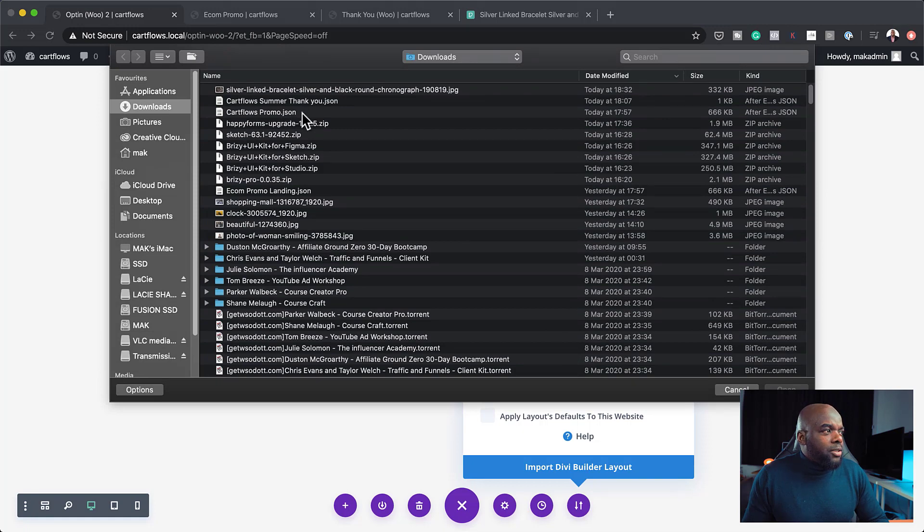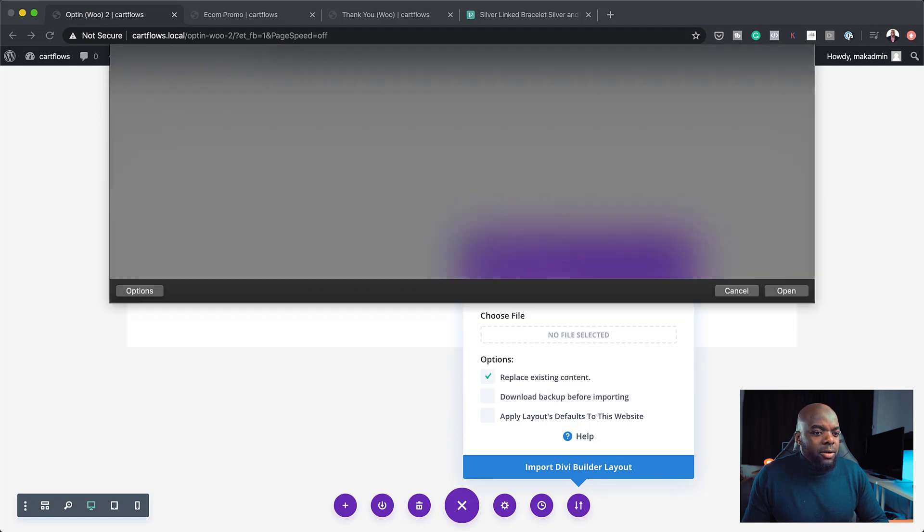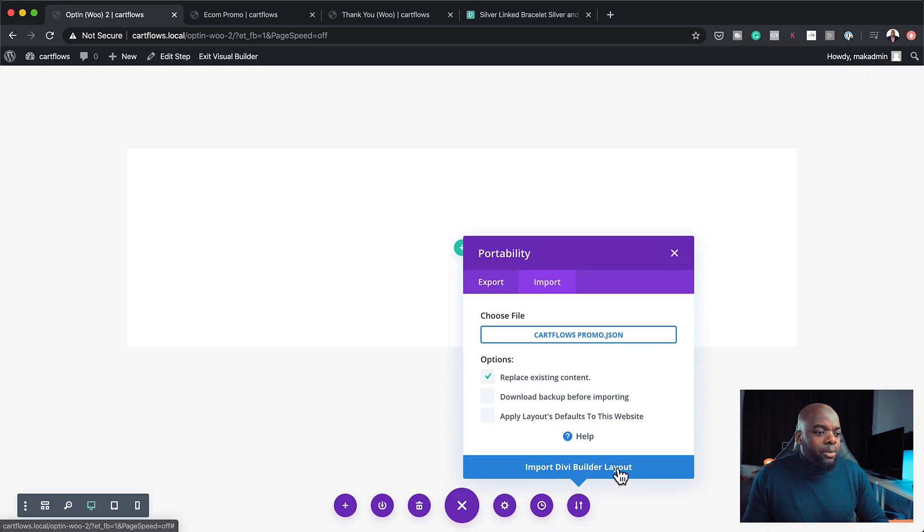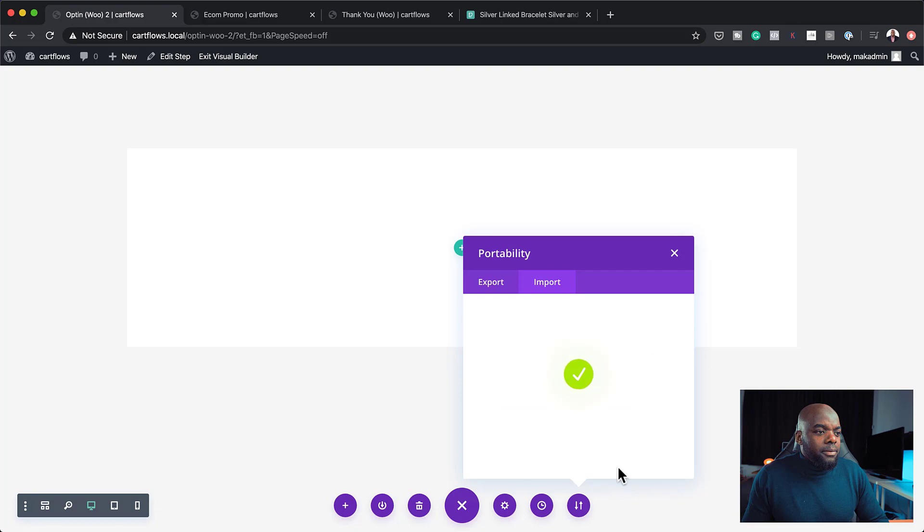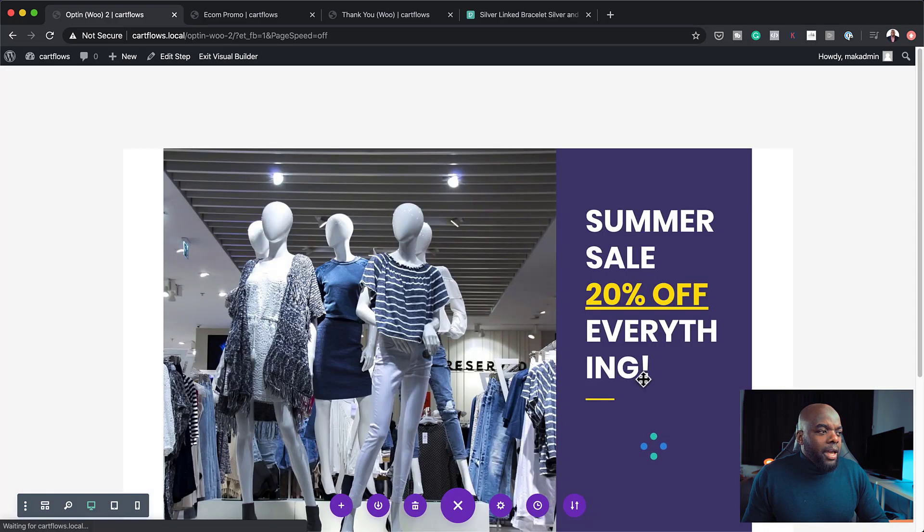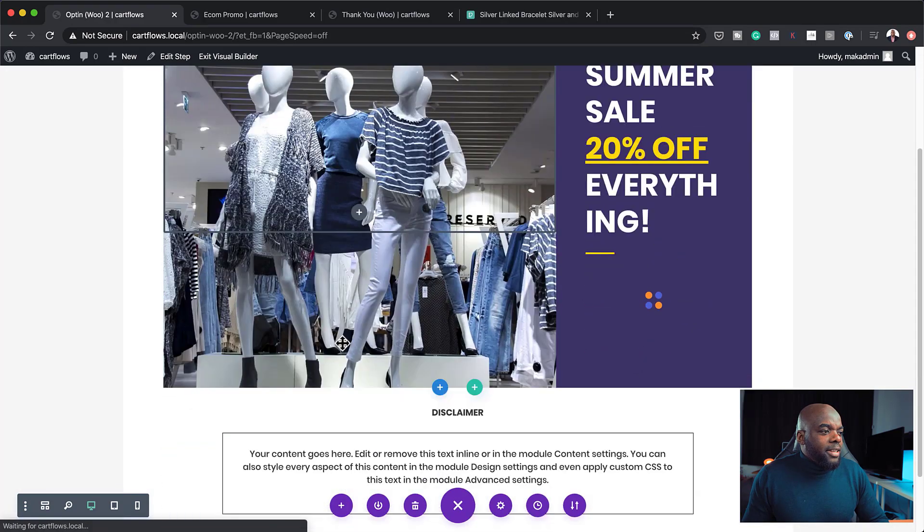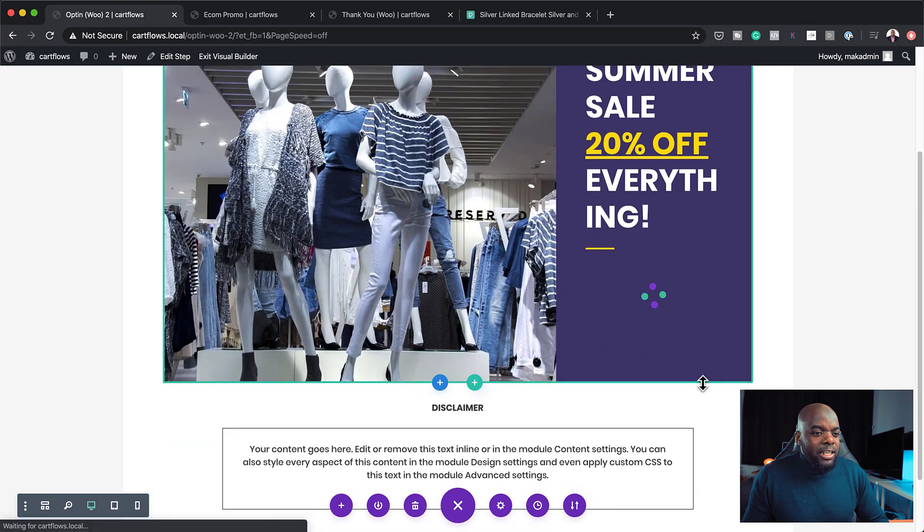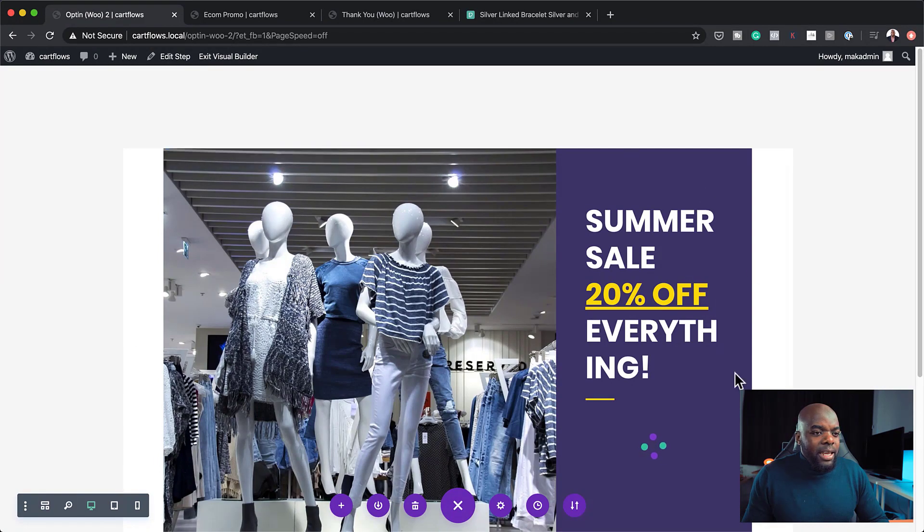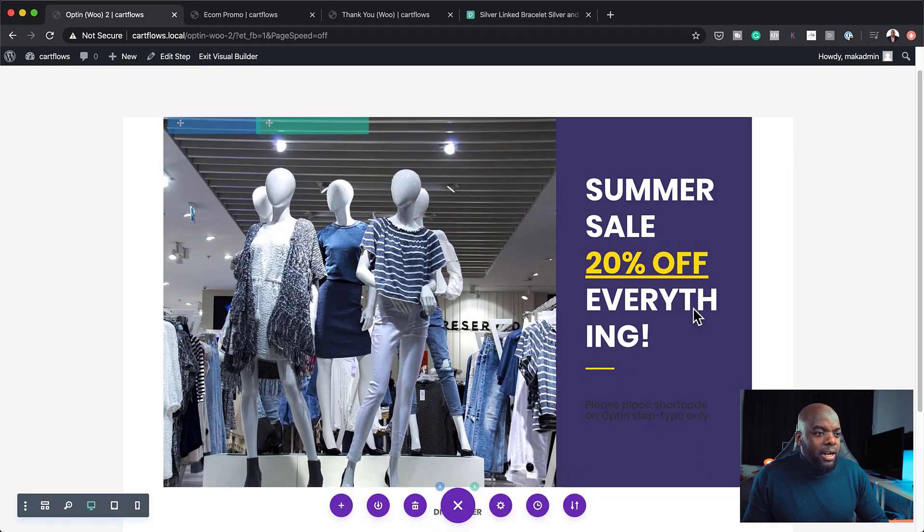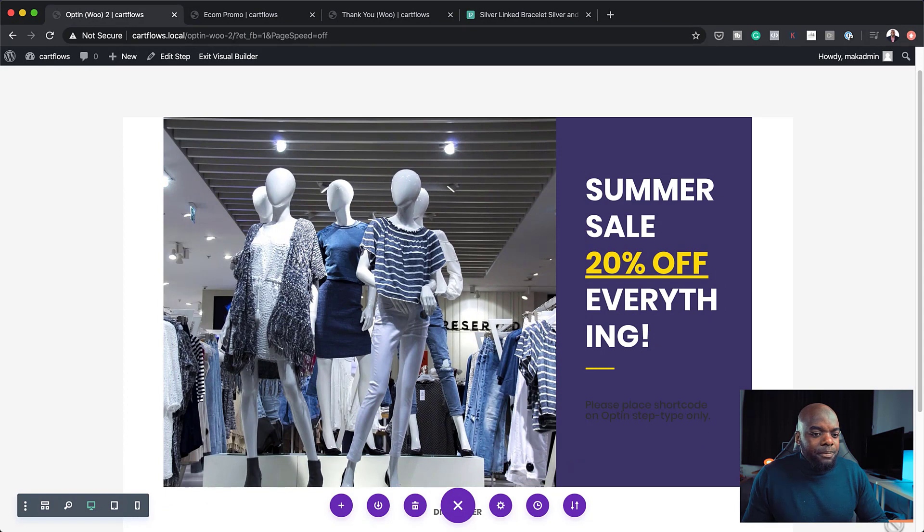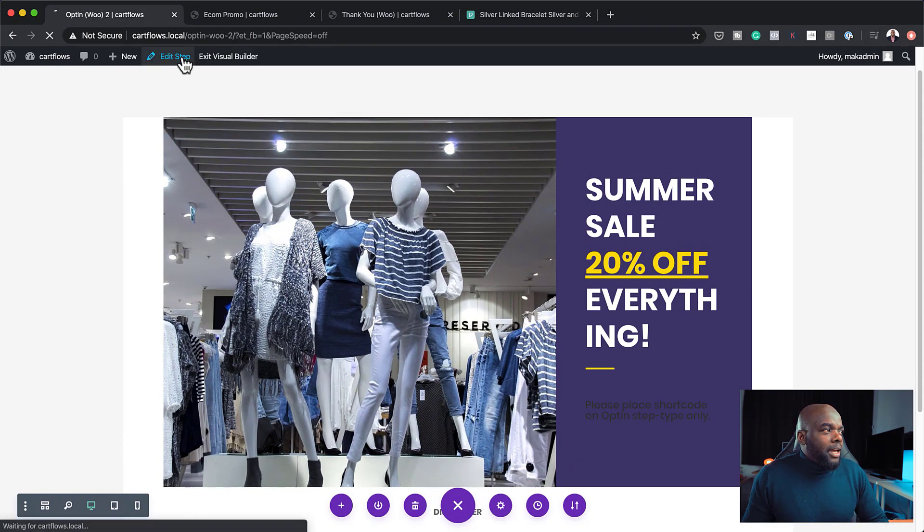So I'm going to click on my landing page. So I'm going to click here on CartFlows Promo. Here it is. Click on open. Import. Okay. So I can see here that everything has been imported, but the layout here is a box layout. So I want to change that because I don't really want this box layout. So I'm going to save.